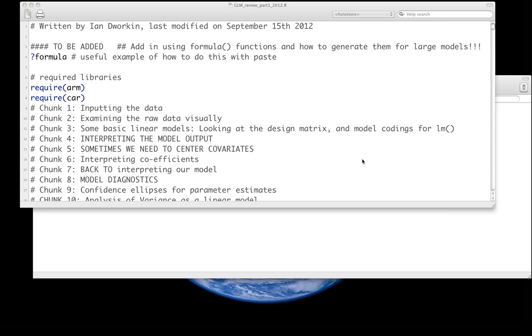We're now going to begin looking at general linear models and doing a brief review of them. This is brief, and assumes that you've taken some course where you've already covered them in some detail. This is more about just getting used to doing it in R.